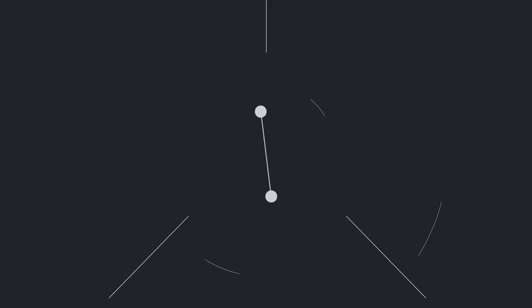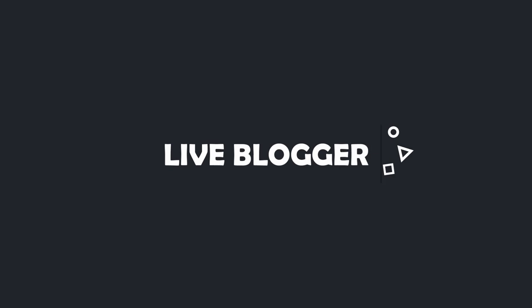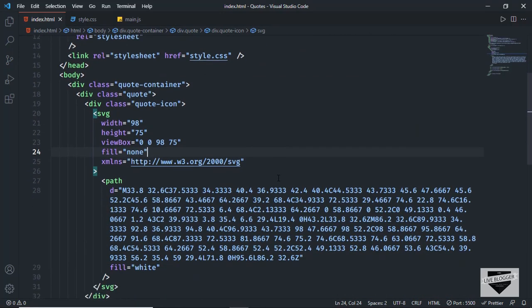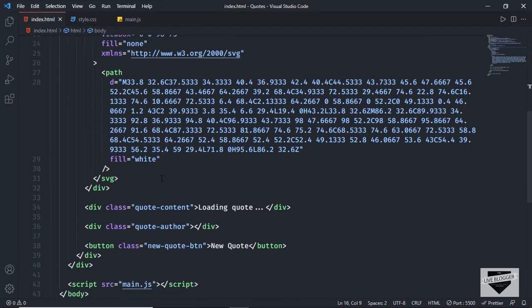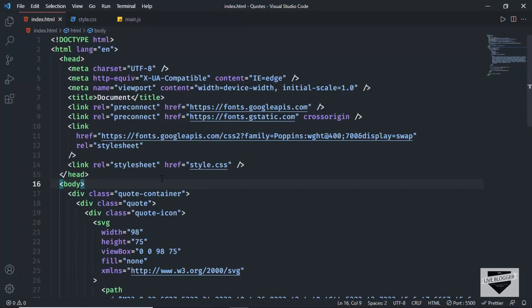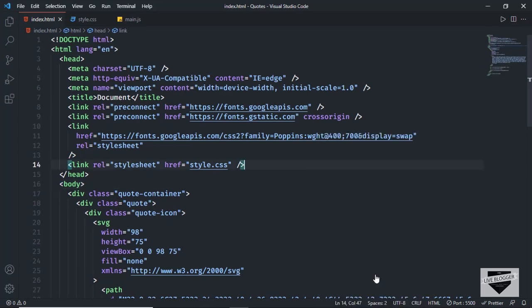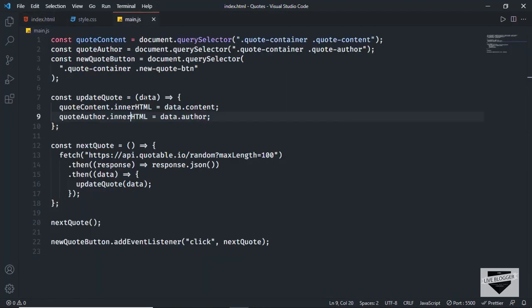So let's get started. This is the code responsible for displaying the random quotes on our web page. I'll leave the link to the source code in the description, and I also have videos on how to write all of this from scratch. Right now let's open this in our browser — I'll right-click and click on open with Live Server. Now let's go back to the main.js file.